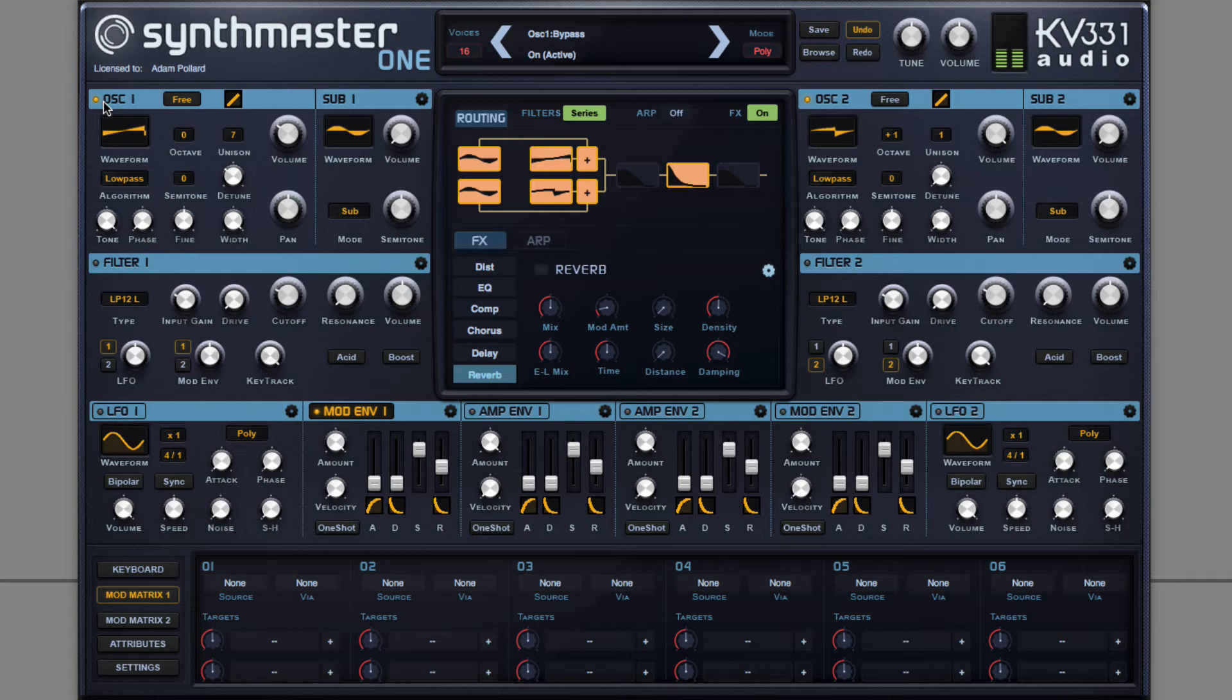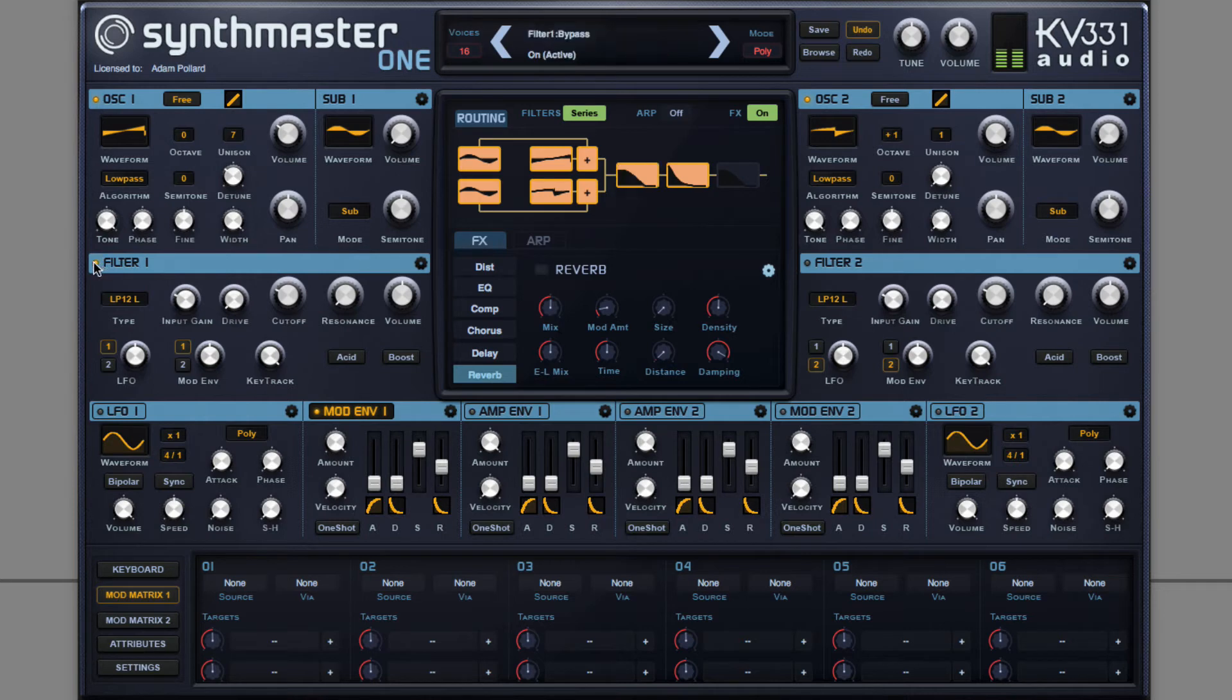Then the next step, like most sounds, is to route this through a low pass filter and modulate cutoff with an envelope. Importantly for a super saw though, you want to keep the cutoff mostly open.